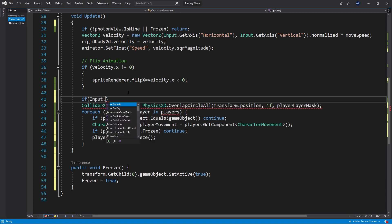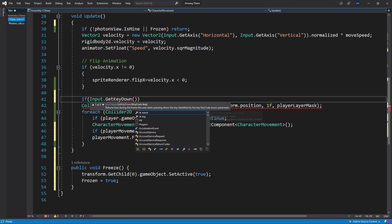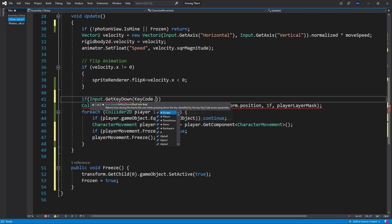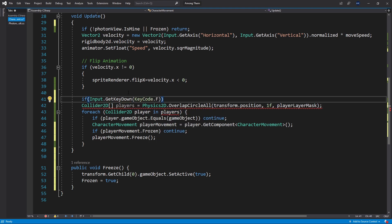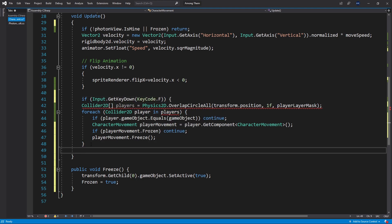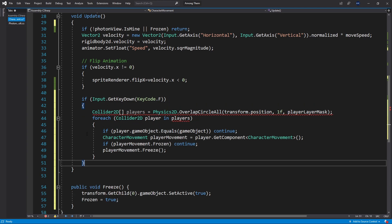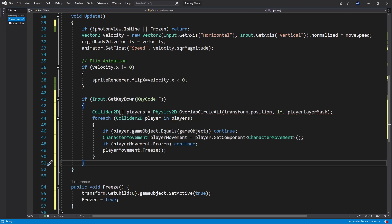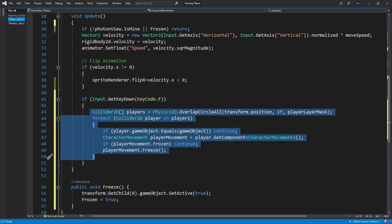So let's put input get key down and key code and we'll use f key for freezing. Put all of that inside of this if statement. So at the frame where our key is down we're going to trigger this logic for freezing on the character.